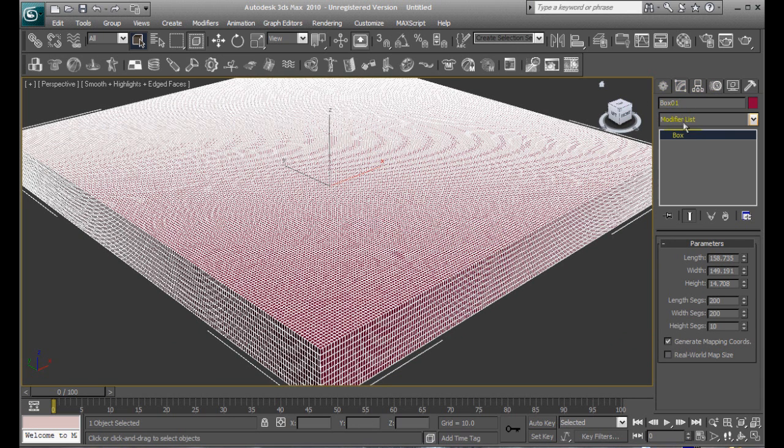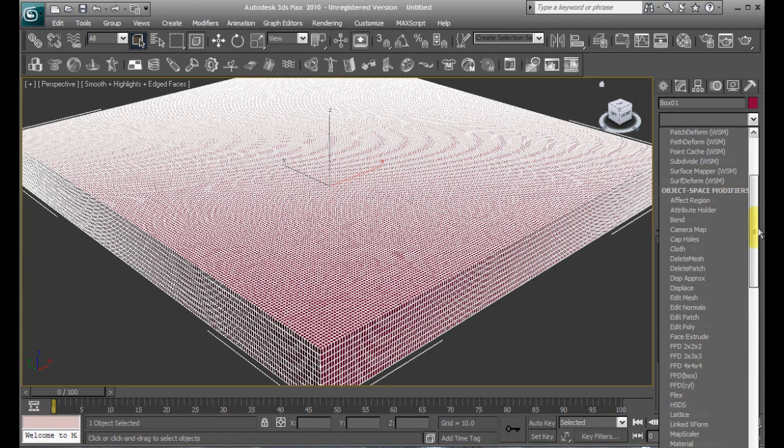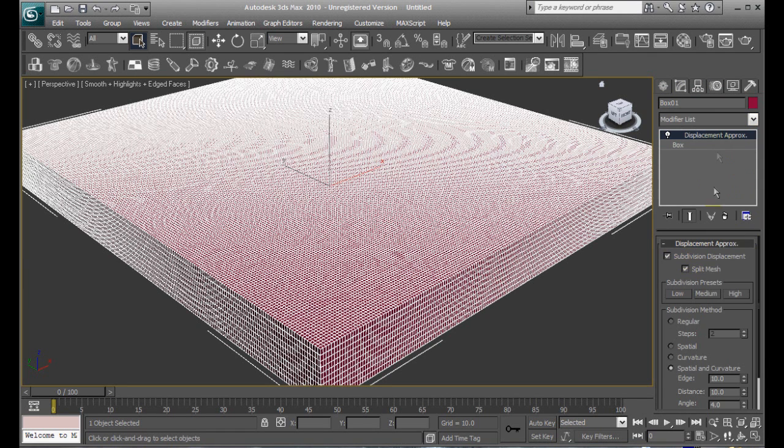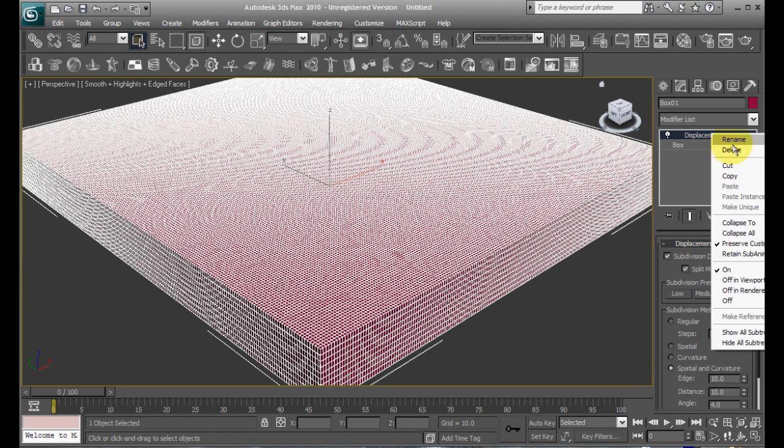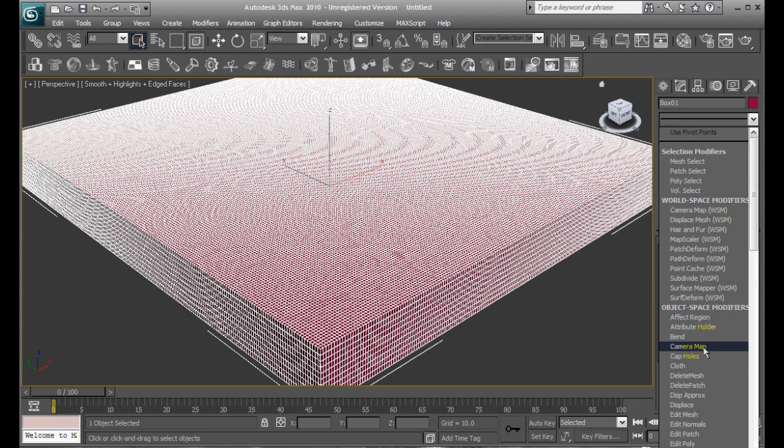Now, next thing we need to do, since we're already in the Modify tab, go ahead and pull down the Modifier list. Find the displacement modifier, right there.